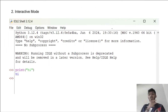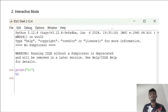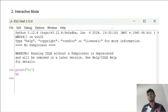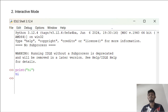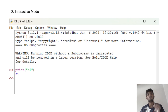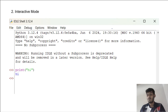While in interactive mode, you just have to write the code and the output will be displayed on the next line. You do not need to save or compile — just press Enter and you get the output.